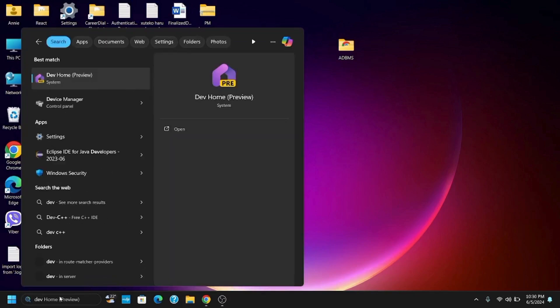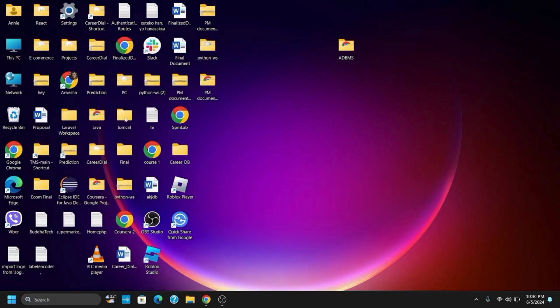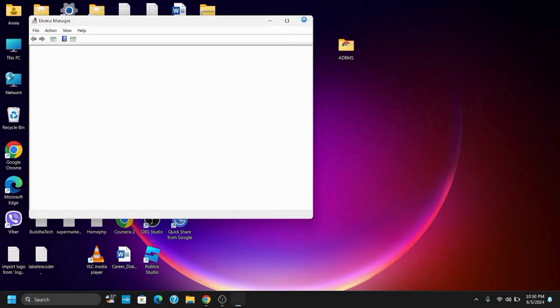To get started with, open Device Manager by searching it on the search bar. Tap on it and make sure to give the permission when asked for. Tap on yes and it will open the Device Manager.